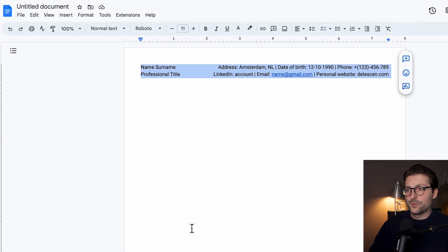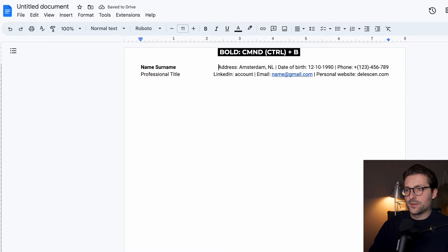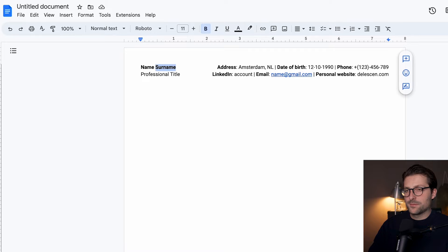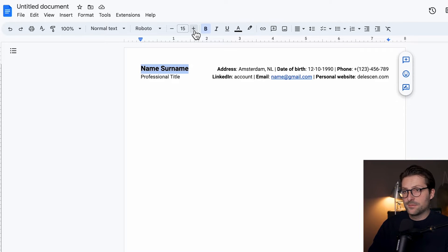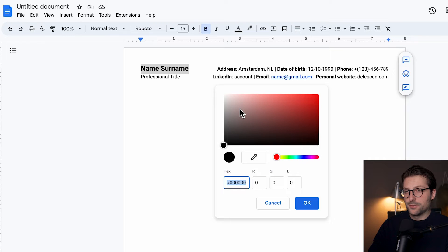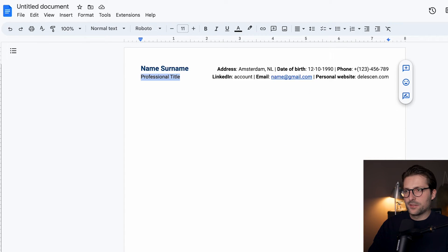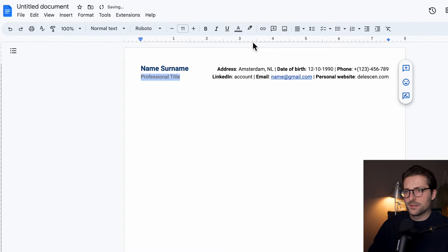I also like to justify the text. Okay, let's bold highlight some words by pressing Ctrl or Command B. Increase the font size to, let's say, 15, and change the color to dark blue. Enter the color code. Let's adjust the color of the professional title to this color, and font size to 9.